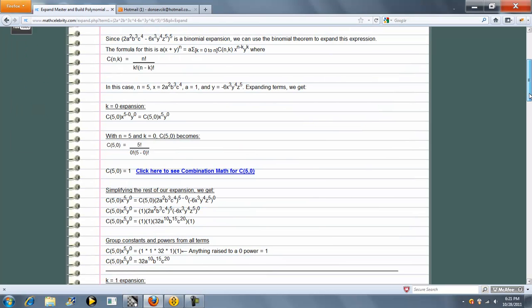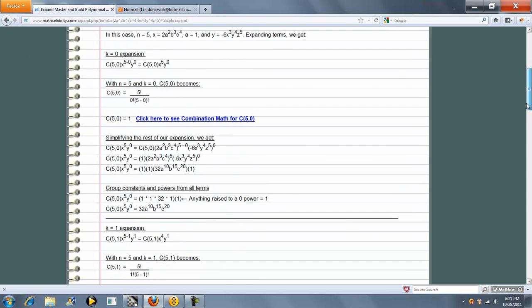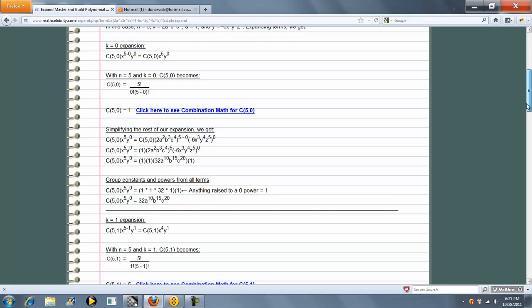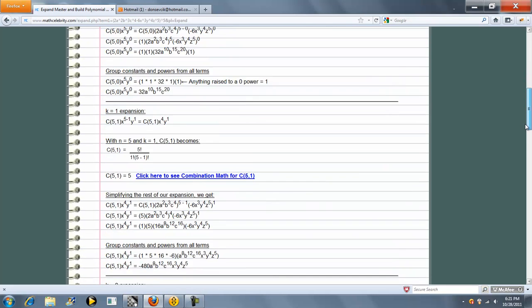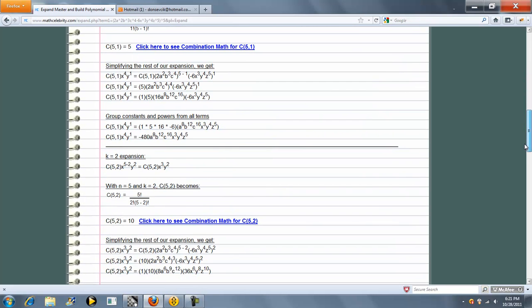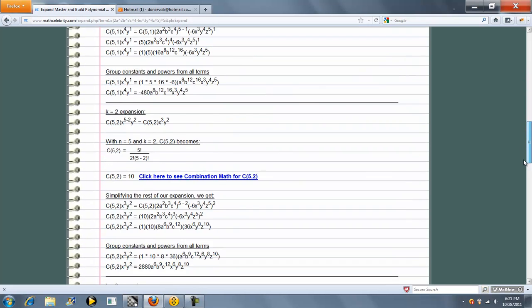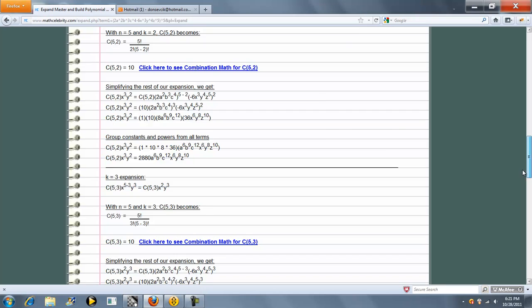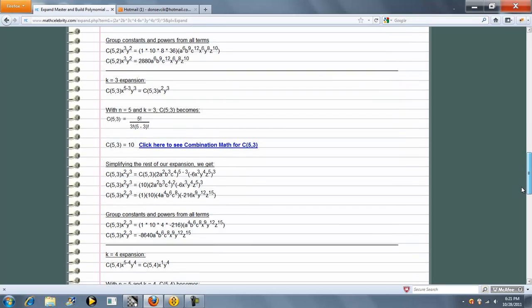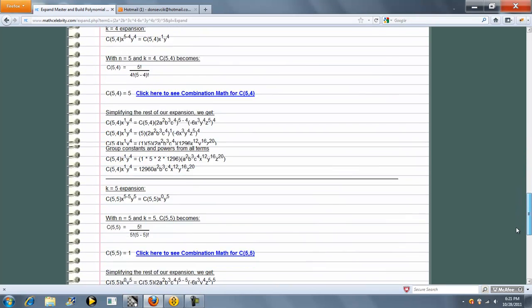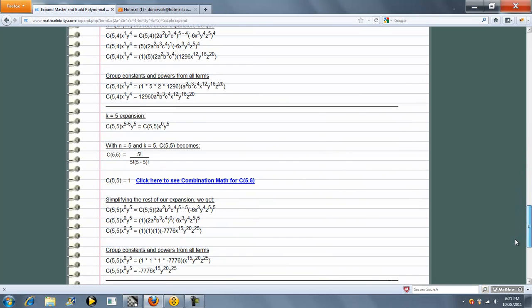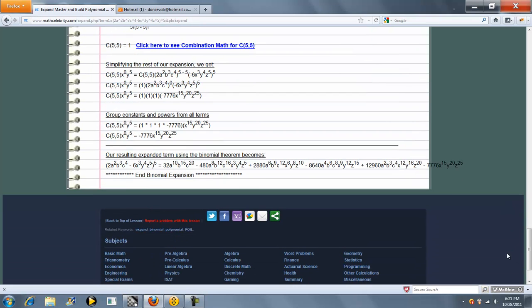So the cool thing is it expands each variable, simplifies it, and repeats that process for each term until we get a final term for our answer.